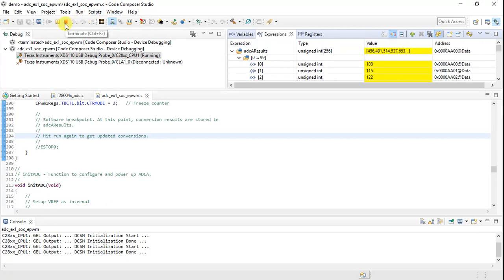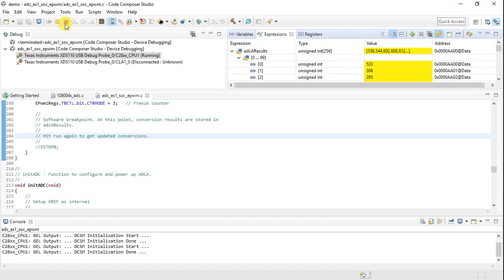I hope you got an idea of how to import the project, set up the target configuration file, and add watch expressions. That's what this demo is all about — thank you so much.